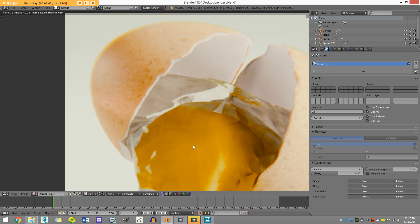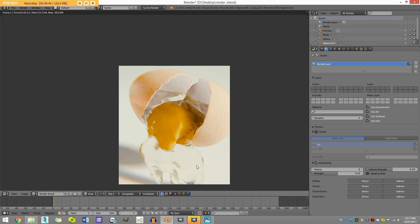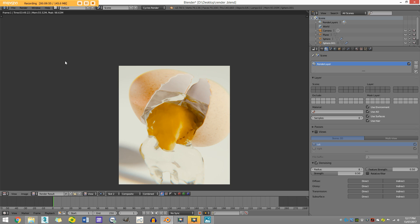So you can see we have pretty much gotten rid of all that noise and the render time was just a little bit more. If I go to my first slot here, you can see it was 3 minutes and 37 seconds, and the second time was just a few seconds longer. But you can see the difference, it's just amazing.